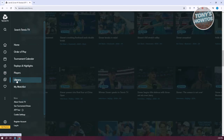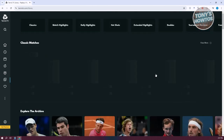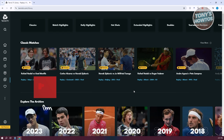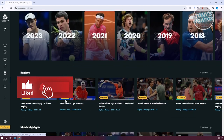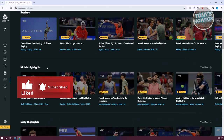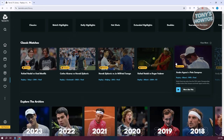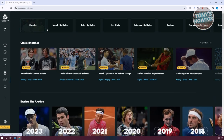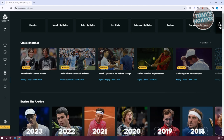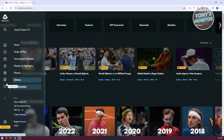You can also go to the Library, which includes videos for classic matches. If you want to explore the archives, replays, and match highlights, the Library is basically a container for all the matches. You can search for a specific one, and it's categorized into match highlights, hot shots, extended highlights, and tournament reviews.